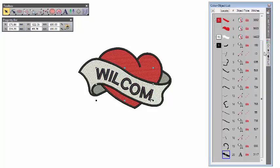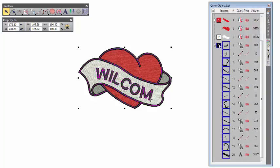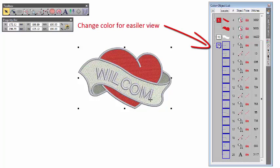In the color object list, select black and change the color so you can easily see which part has been converted.